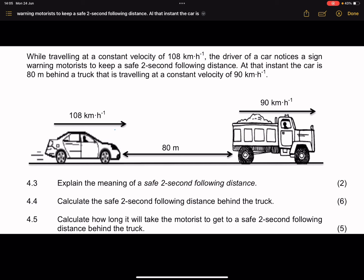While traveling at a constant velocity of 108 kilometers per hour, the driver of a car notices a sign warning motorists to keep a safe two-second following distance. At that instant, the car is 80 meters behind a truck that is traveling at a constant velocity of 90 kilometers per hour. Firstly, they ask us to explain the meaning of a safe two-second following distance.